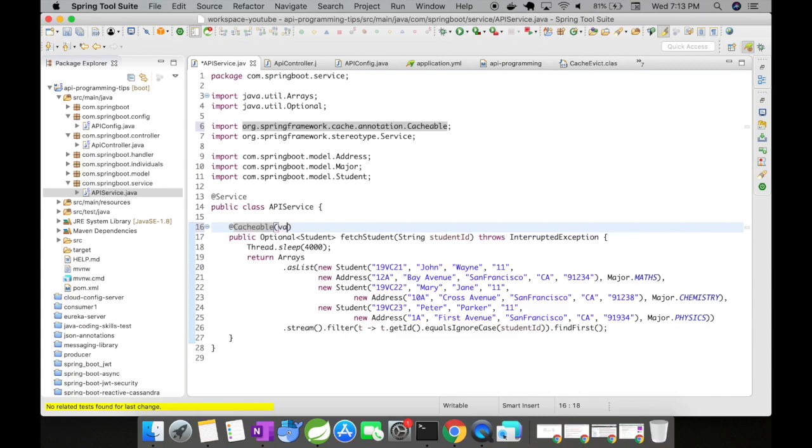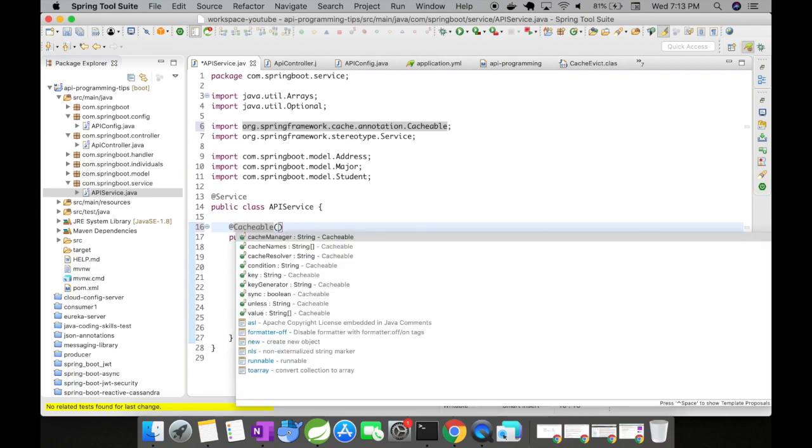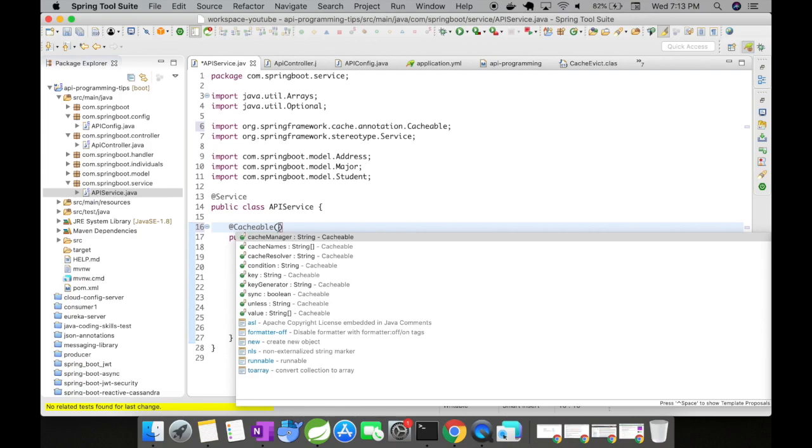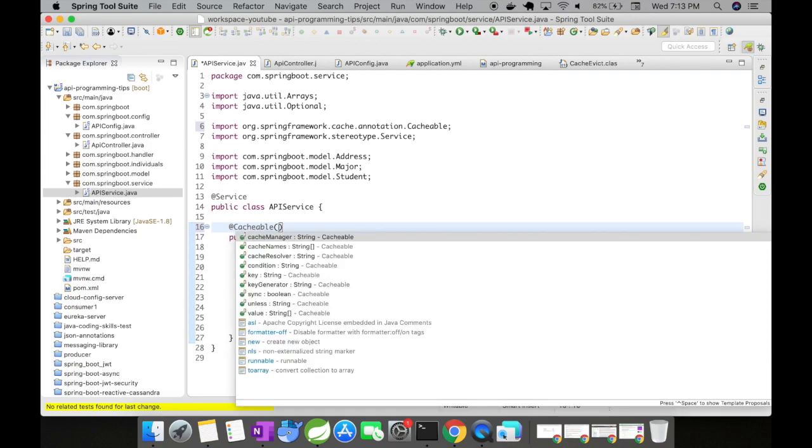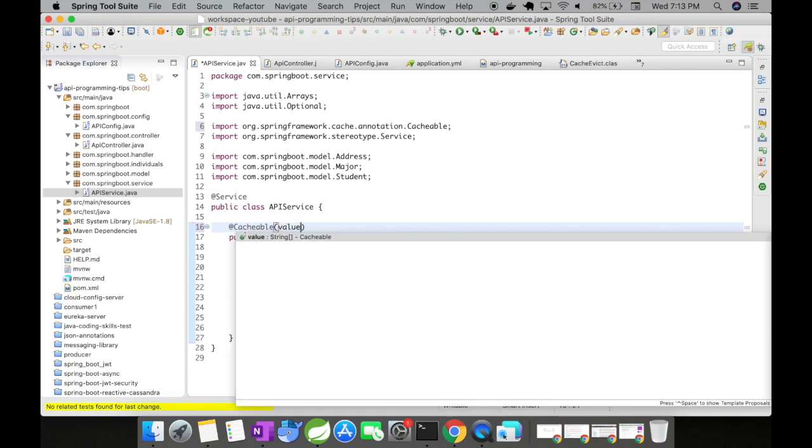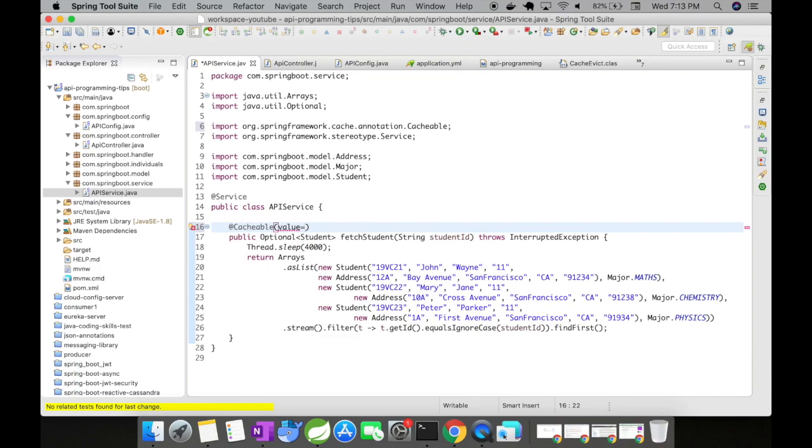So let me give you a value. So there are a bunch of parameters available here. We will be definitely looking into at least 4 or 5 parameters in our next part 2 example. So for this part 1, I'm just going to keep it very simple. So I'm going to give a value. So this is going to be stored in the student cache.